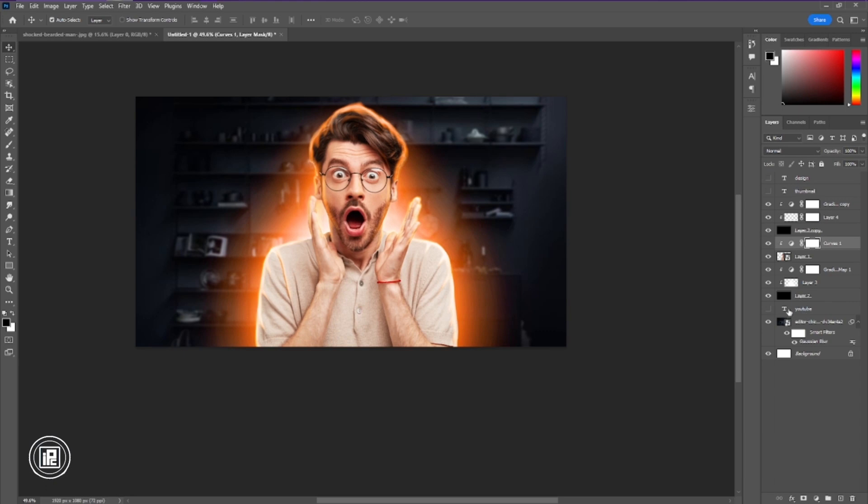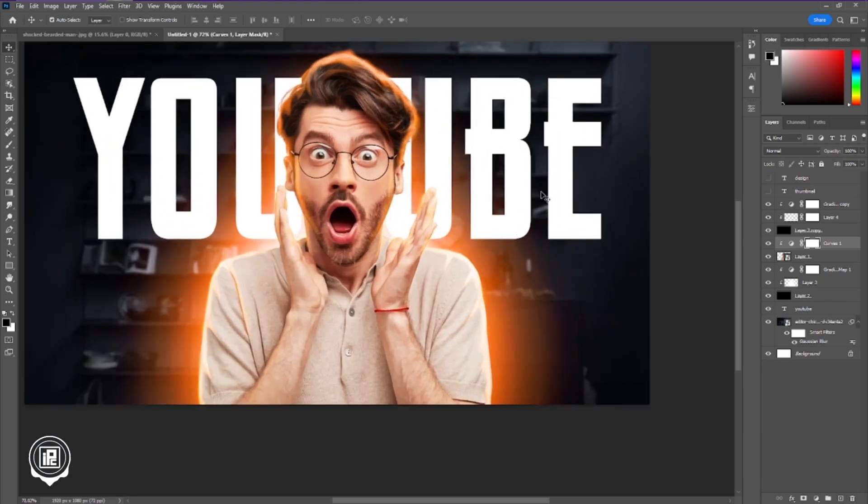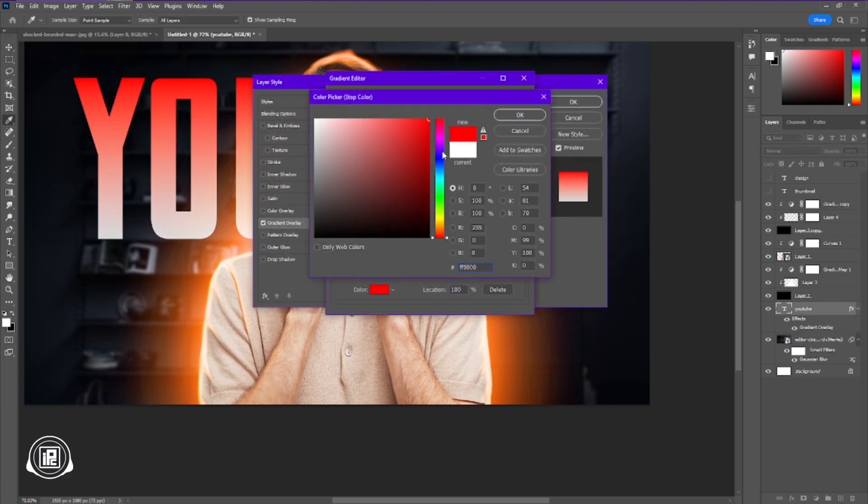Now our next step is creating the text effect. Make visible all the text layers and apply the text effect like me. You can just follow my steps and create the same text effect.